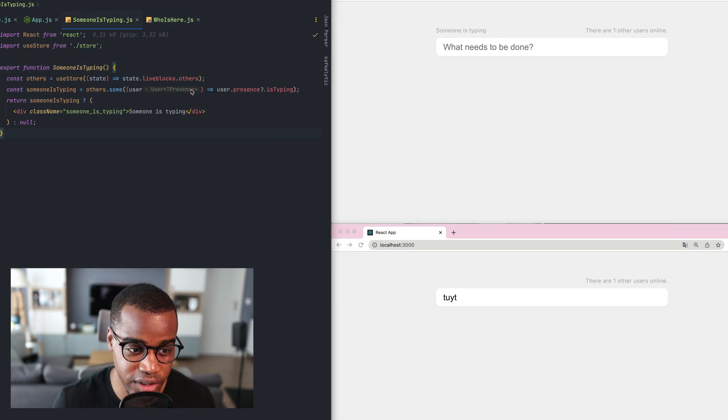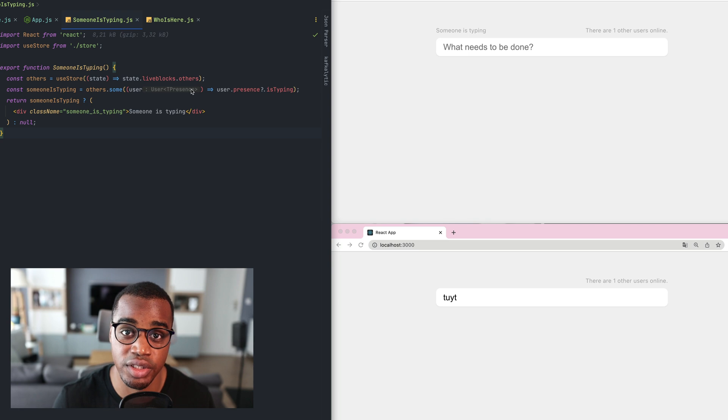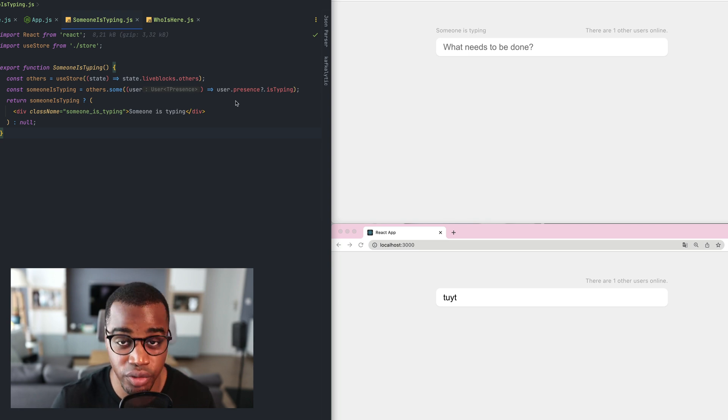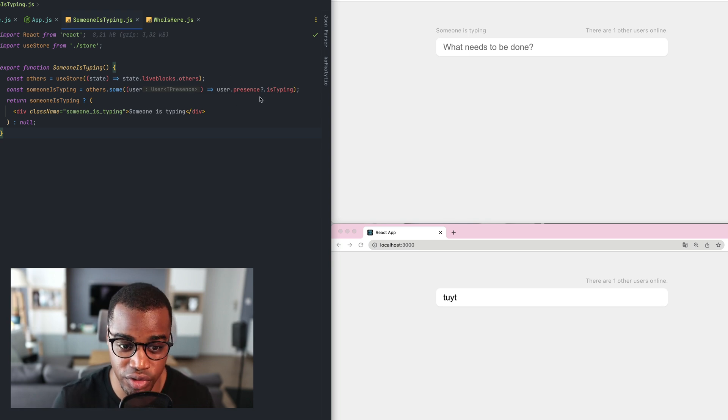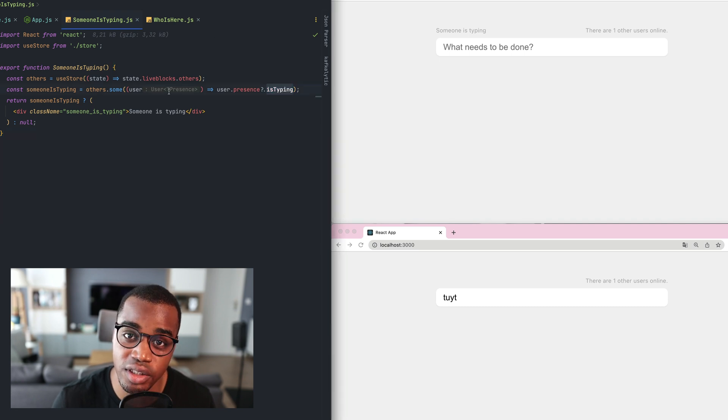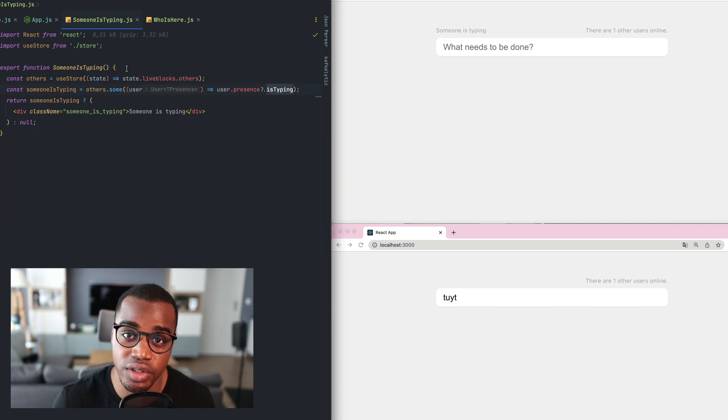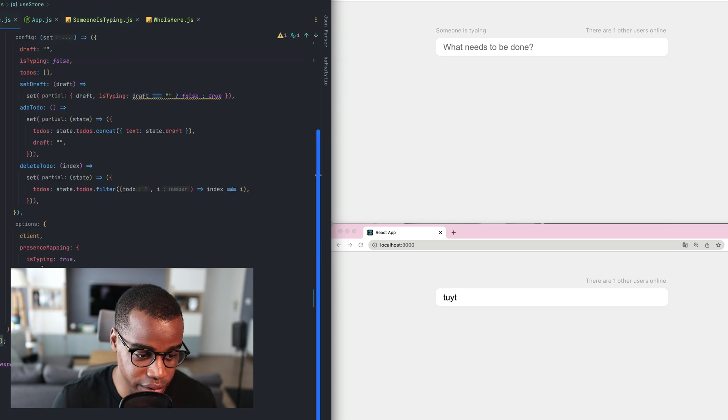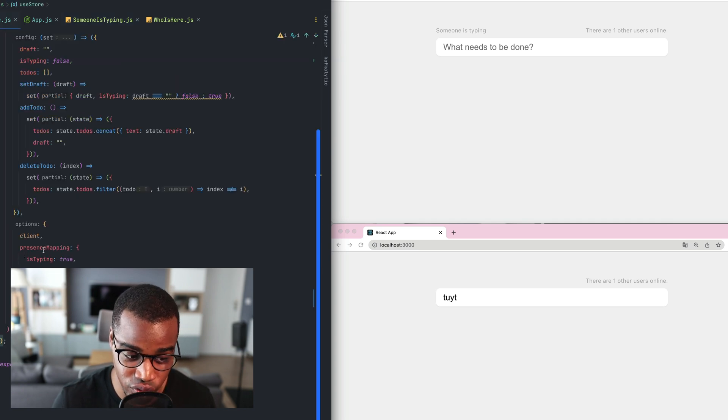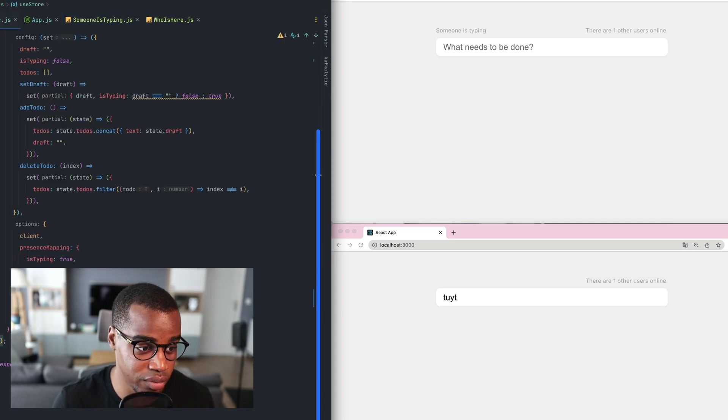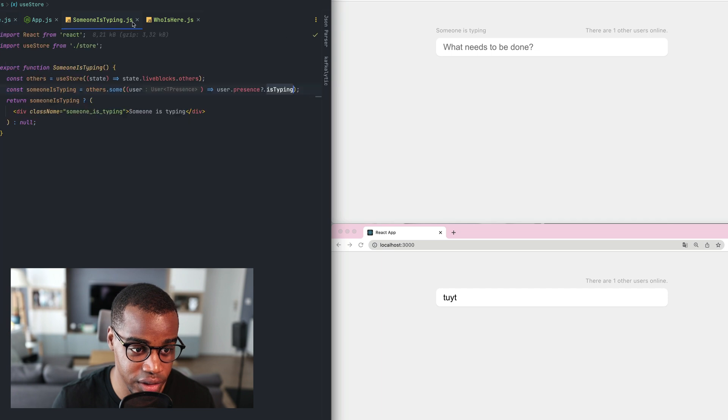Using this line of code, you can see that we can go through all the users connected on the same room and take the property is typing and check if it is set to false or true. As you can see, the presence mapping that you can see here is the one that you can take in our component here.